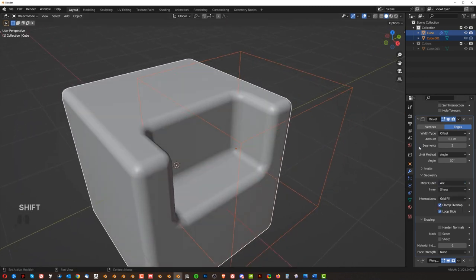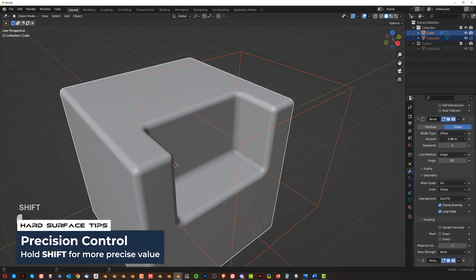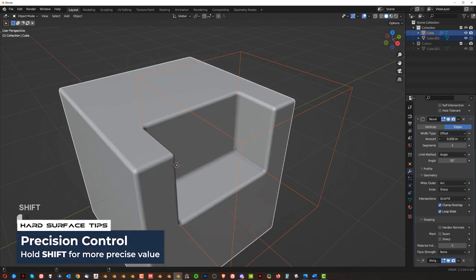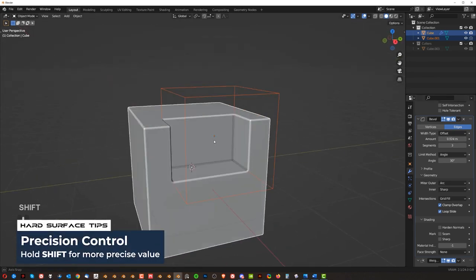And of course, you can change the size of it here by holding shift, just move your mouse, you can change it to something smaller. And there you go.